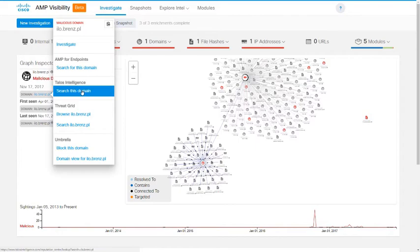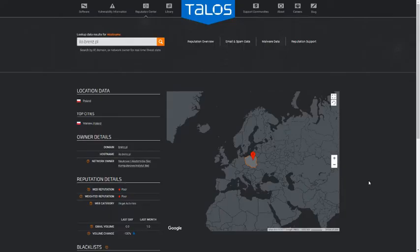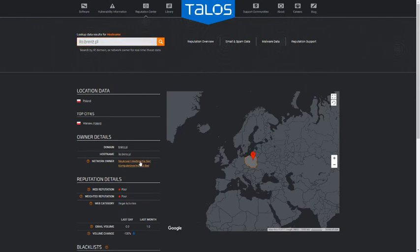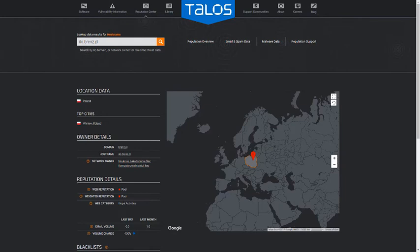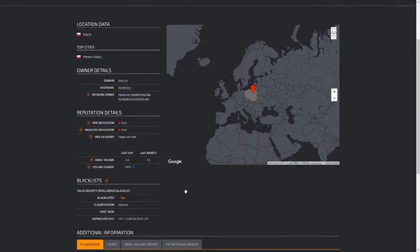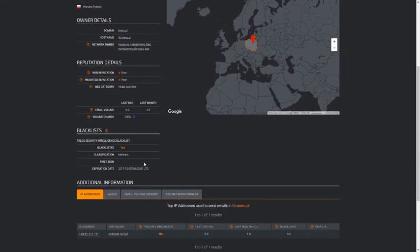And in the Talos Intelligence portal, we have the domain loaded here, and we can see that it is in Poland, that it is owned by this group, that it has a poor reputation for illegal activities, and that it is on the Talos Security Intelligence Blacklist for malware.